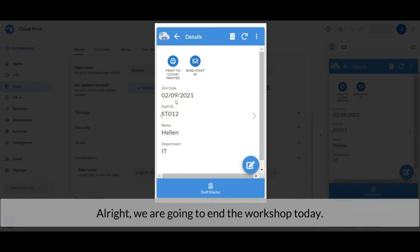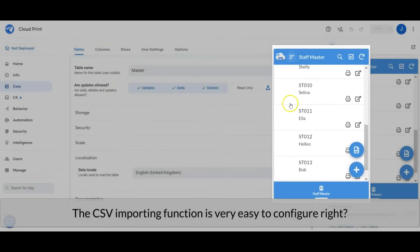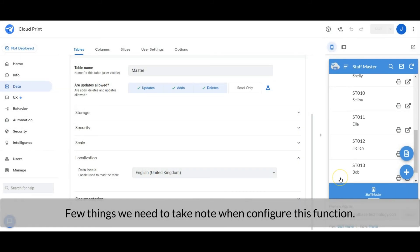Alright, we are going to end the workshop today. The CSV importing function is very easy to configure, right? Few things we need to take note of when configuring this function.